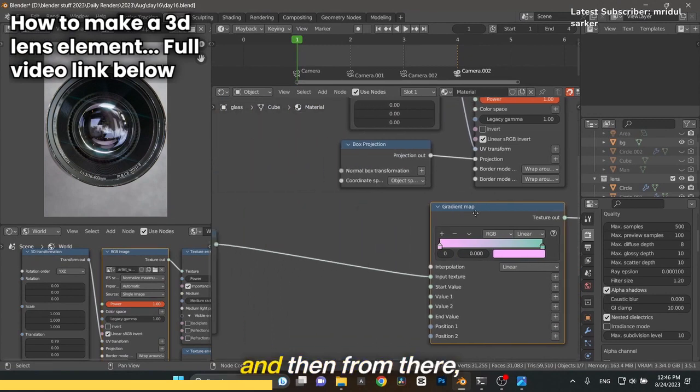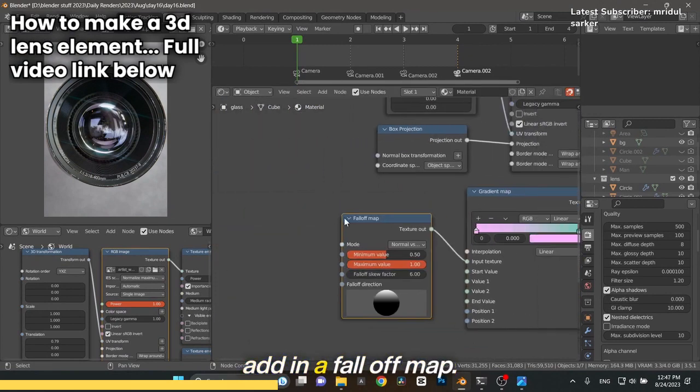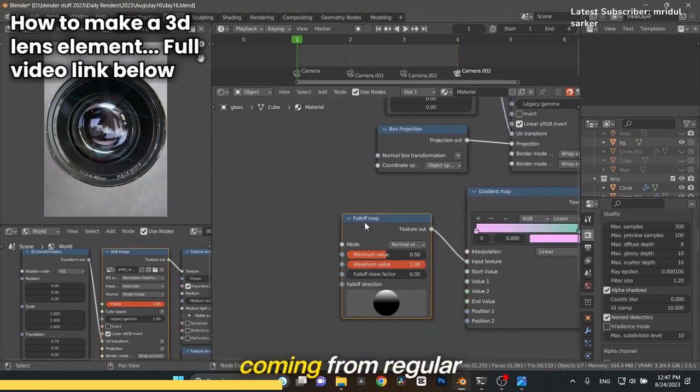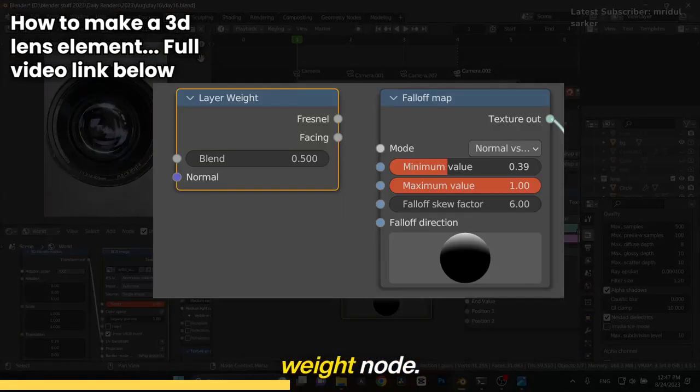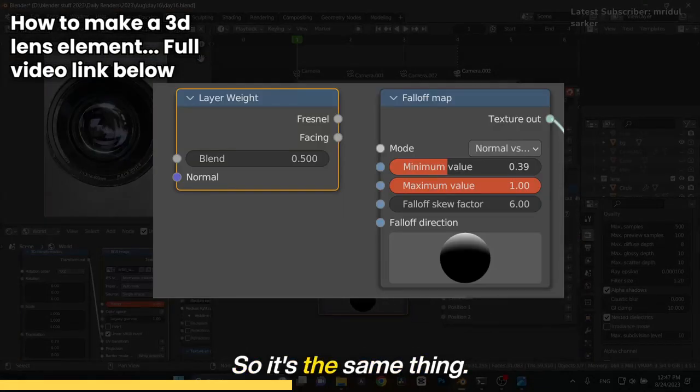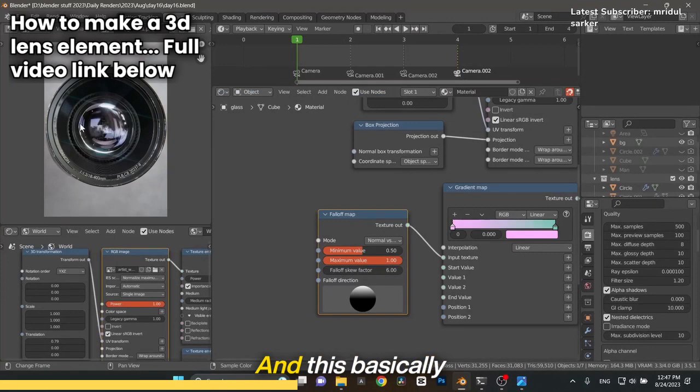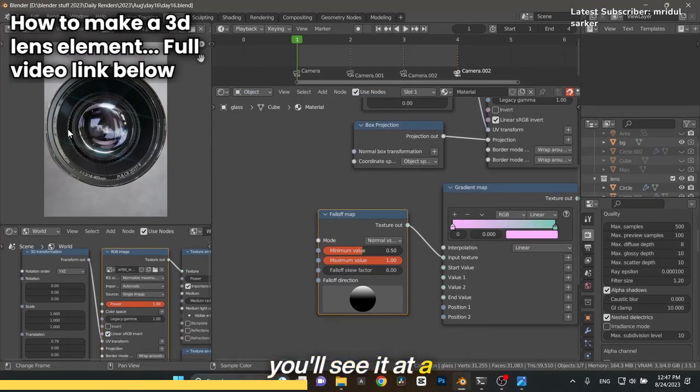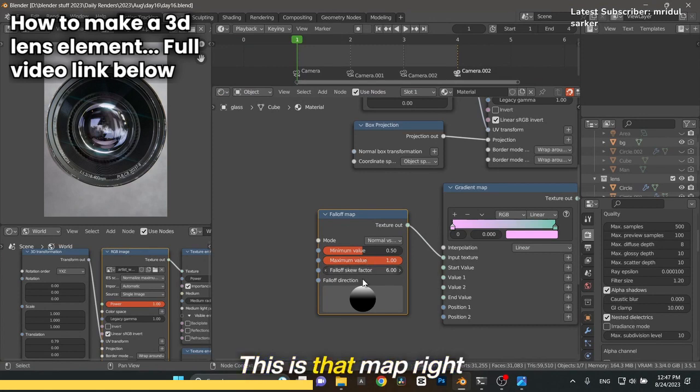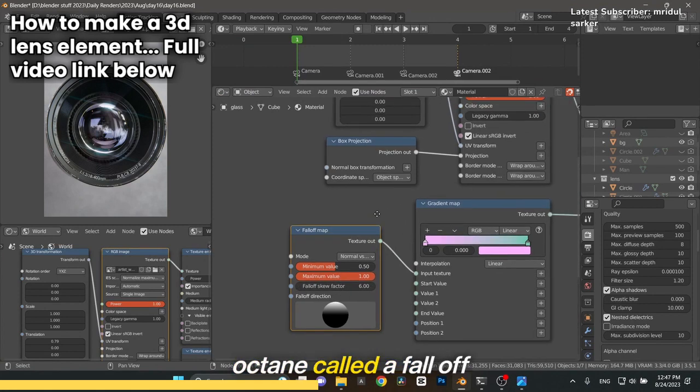From there, add in a falloff map. For those of you coming from regular Blender Cycles, this would be a layer weight node. It's the same thing, a falloff map. This basically allows us to see it at certain angles when you're rotating. You'll see it at a different angle. This is what we use in Octane, called a falloff map.